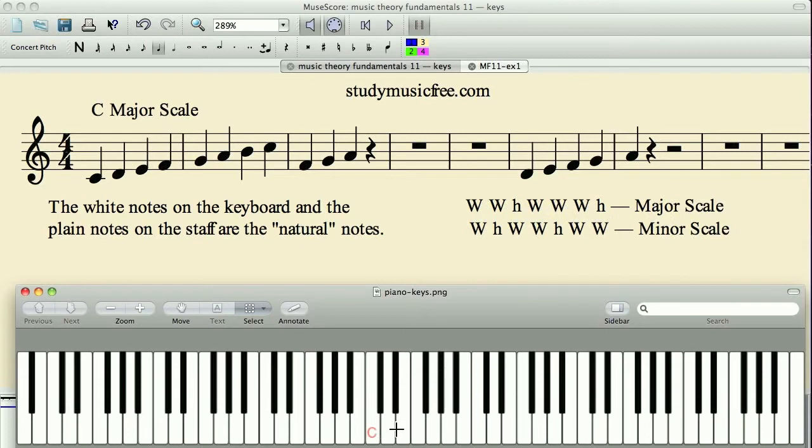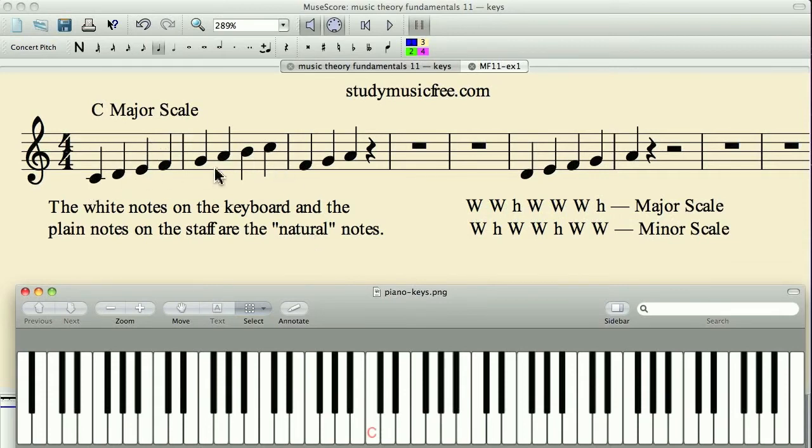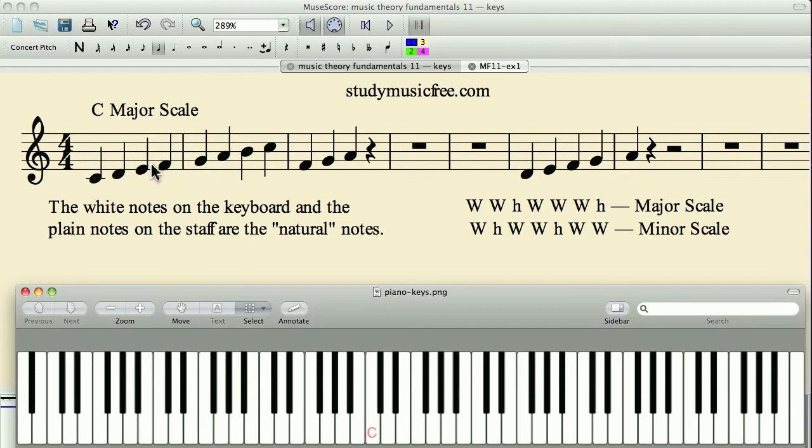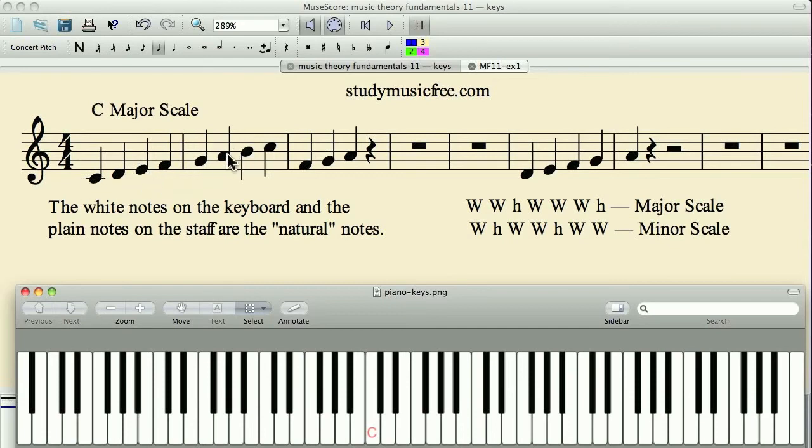So the white notes on the keyboard, the piano keyboard, are considered the natural notes. Now this has a very close correspondence and has had a direct influence on how we notate the music. The notes that are on the plain notes on the staff are considered the natural notes.